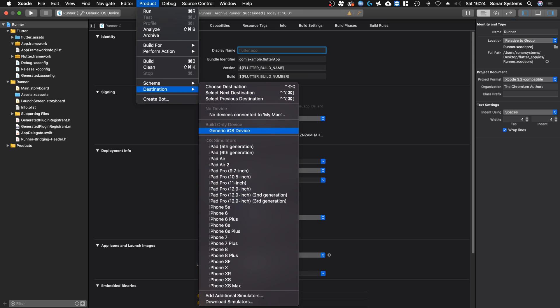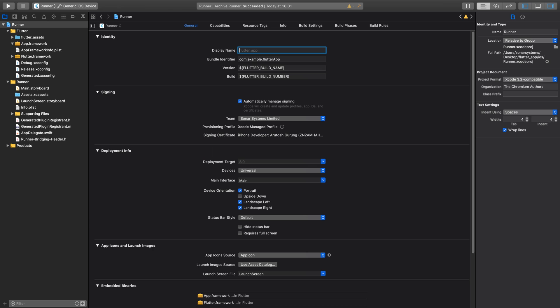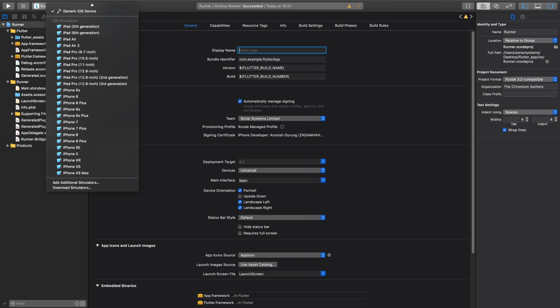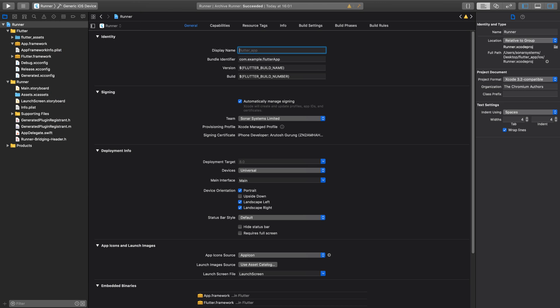You want to go to Product > Destination, and from here you want to select Generic iOS Device. You can also select that from here as well. Then you want to go to Runner, and in here in the target settings, you want to click.